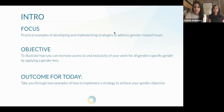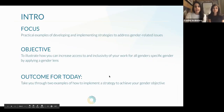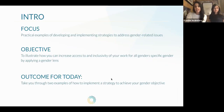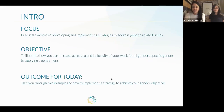For today, the focus is going to be on practical examples of how to develop and implement strategies to address gender and power related issues. The objective, like most of our work in applying a gender lens, is really to increase the access and inclusivity of your work for all genders or a specific gender, depending on what your gender objectives are. The outcome for today is to have two really practical examples of how you can implement strategies to achieve your gender objective. We're still learning in this whole journey, and we want to share this with you so it can be helpful.